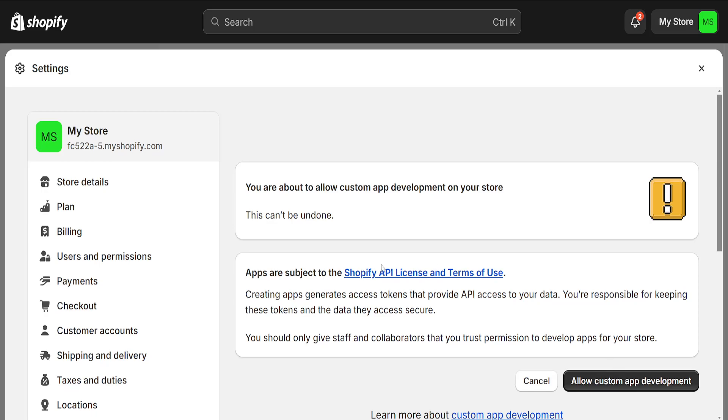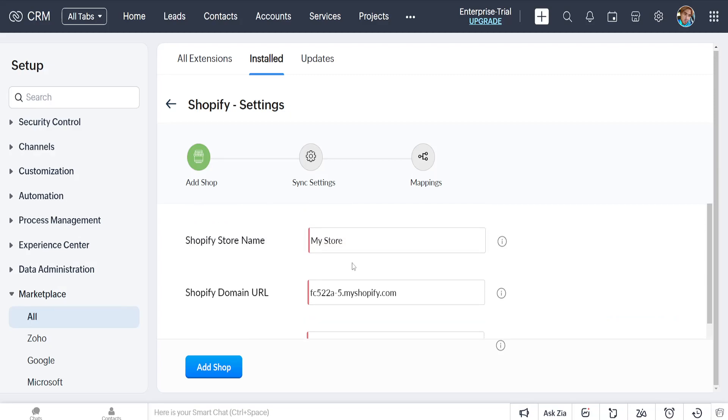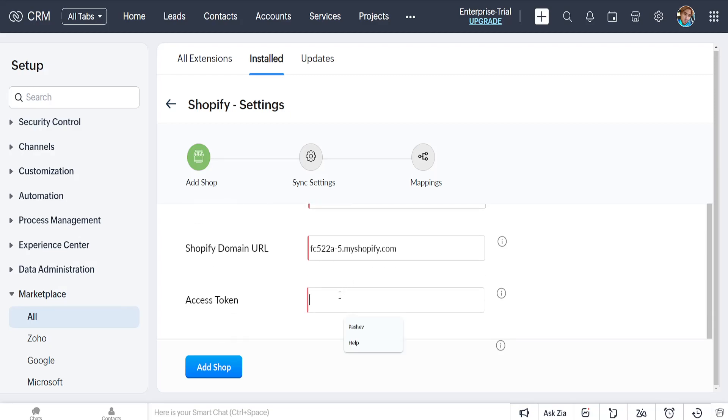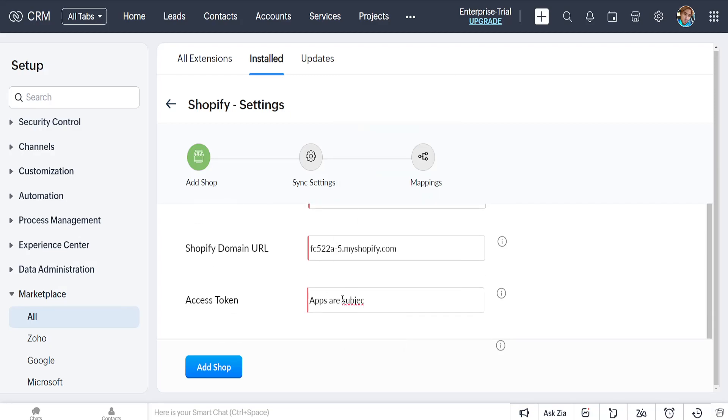We'll press this button. Now you'll be able to see your API, which is your access token, and you'll just want to copy it. I'll pretend this is it. Then we'll go back to Zoho, paste the access token, and click on add shop.